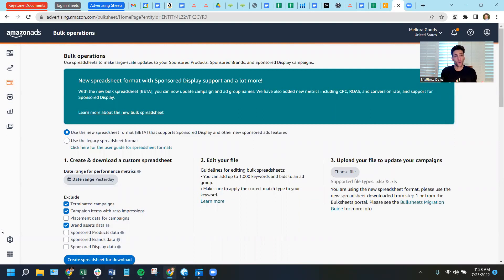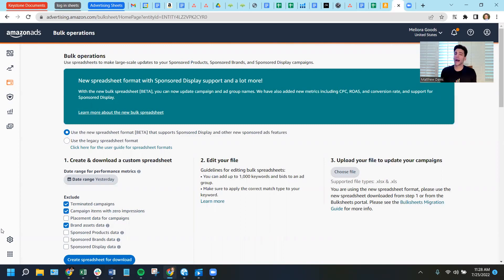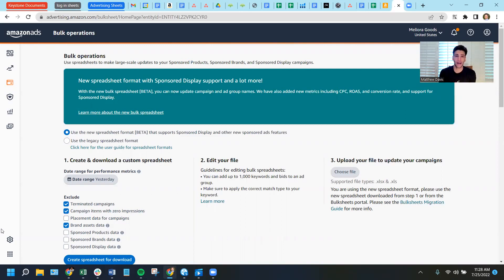Now, why? Why do this? Well, let's say you have an employee that comes in and accidentally deletes or changes, halves the budgets on all your campaigns. Or let's say you were really happy with last year's results and you're curious, what was I doing on Amazon advertising this time last year?